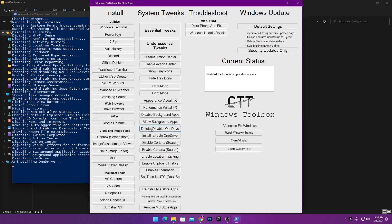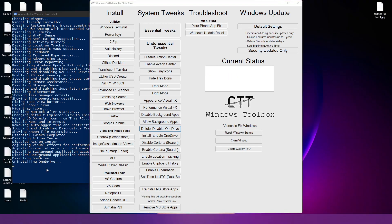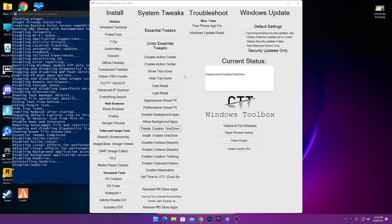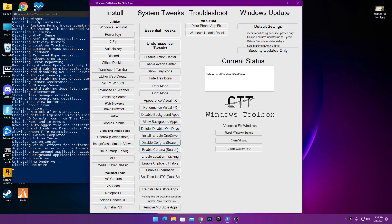Next here is 'Disable/Delete OneDrive.' Click this option and it will uninstall OneDrive from your PC. You can see in the background it is uninstalling OneDrive — this takes some time. Once done, it shows 'Deleted' and the disabled OneDrive step is complete.